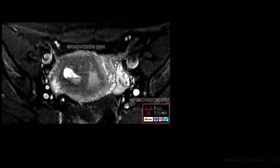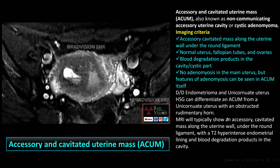This is the first case where you can see there is a T2 hyperintense cavitary lesion noted in the uterus, separate from the endometrial cavity, along with blood degradation products and fluid-fluid level. Whenever you see a cystic lesion in the uterus not communicating with the endometrial cavity, with abdominal pain and bleeding symptoms, definitely suspect Accessory Cavitated Uterine Mass — that is ACOM.